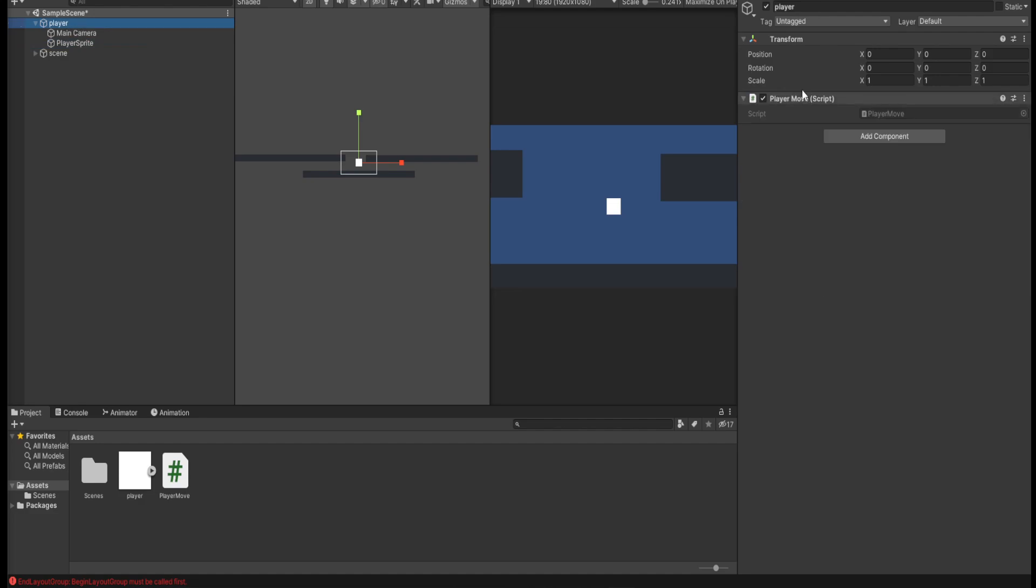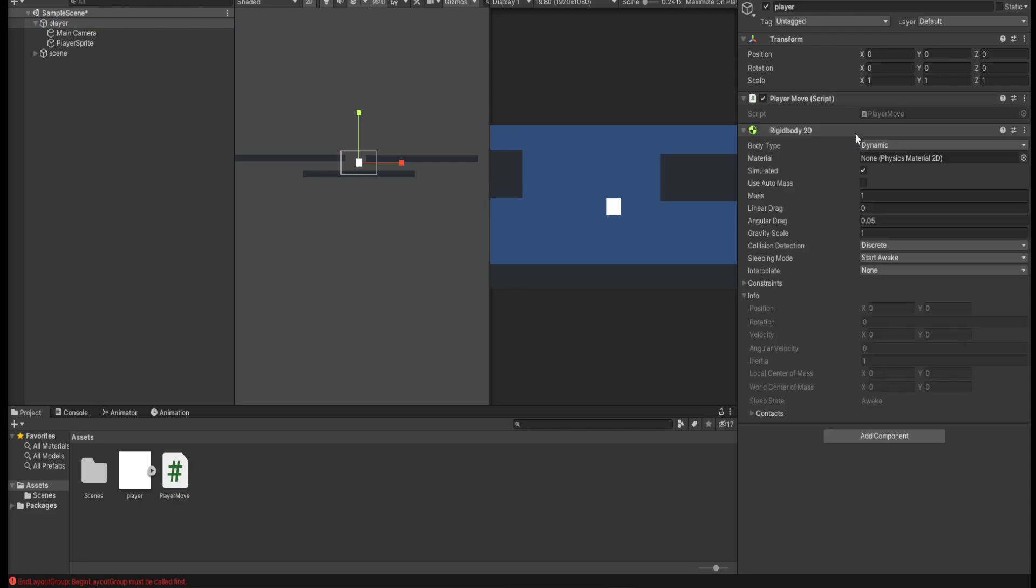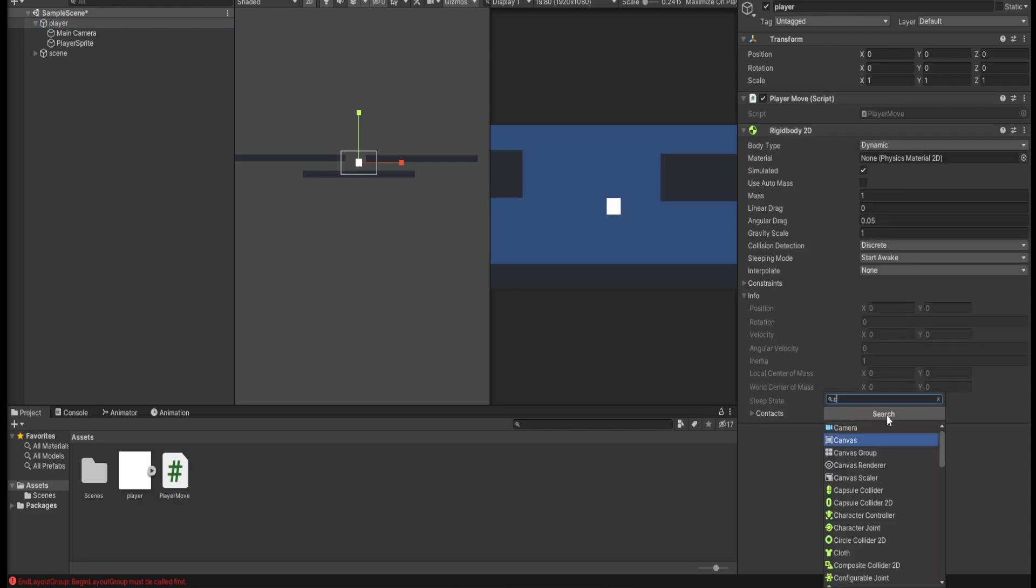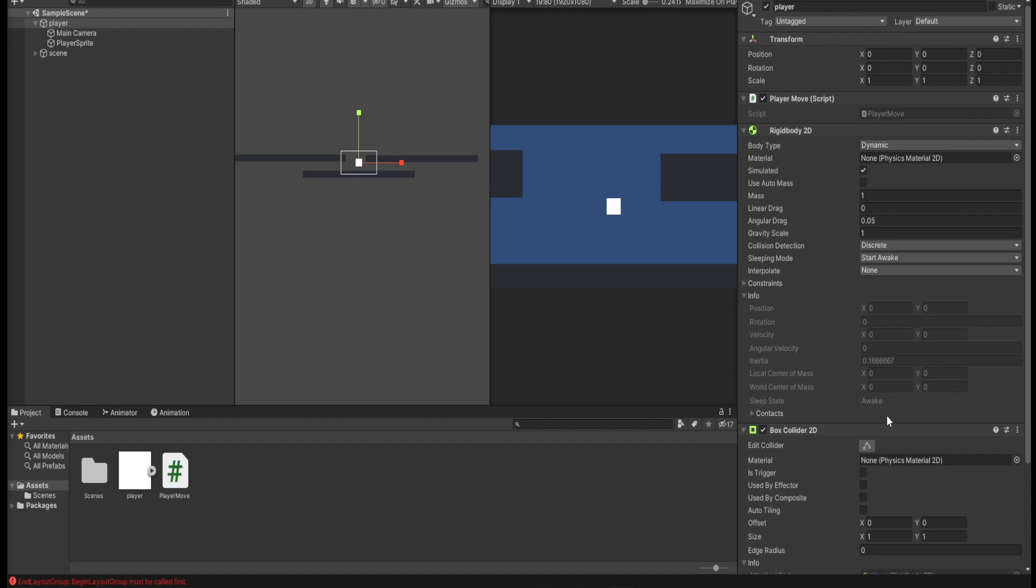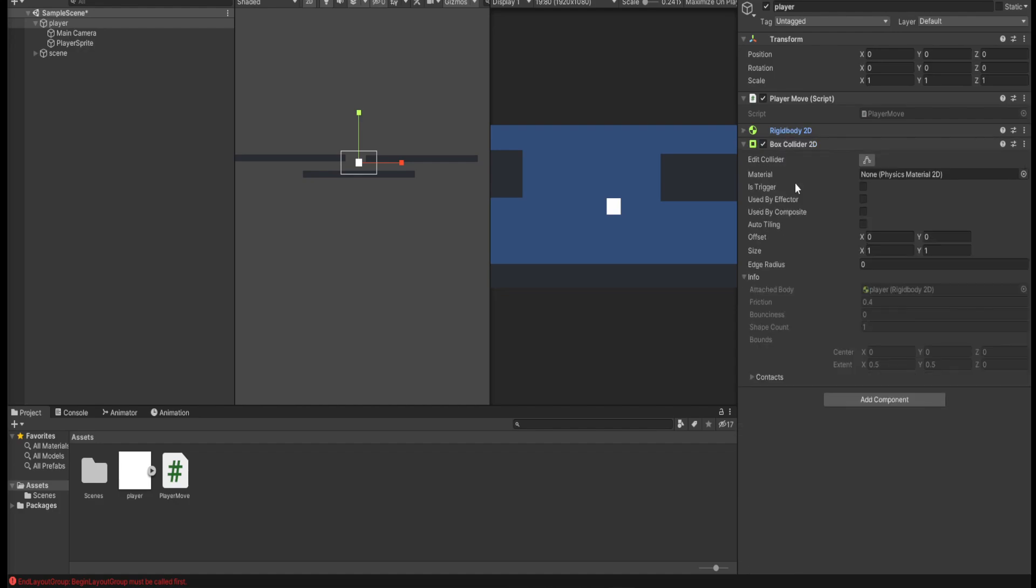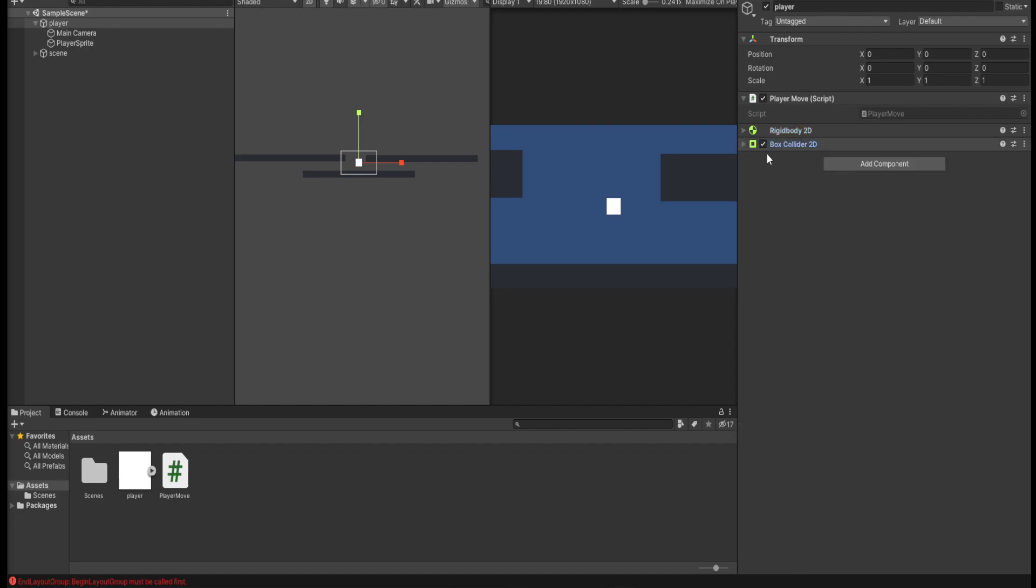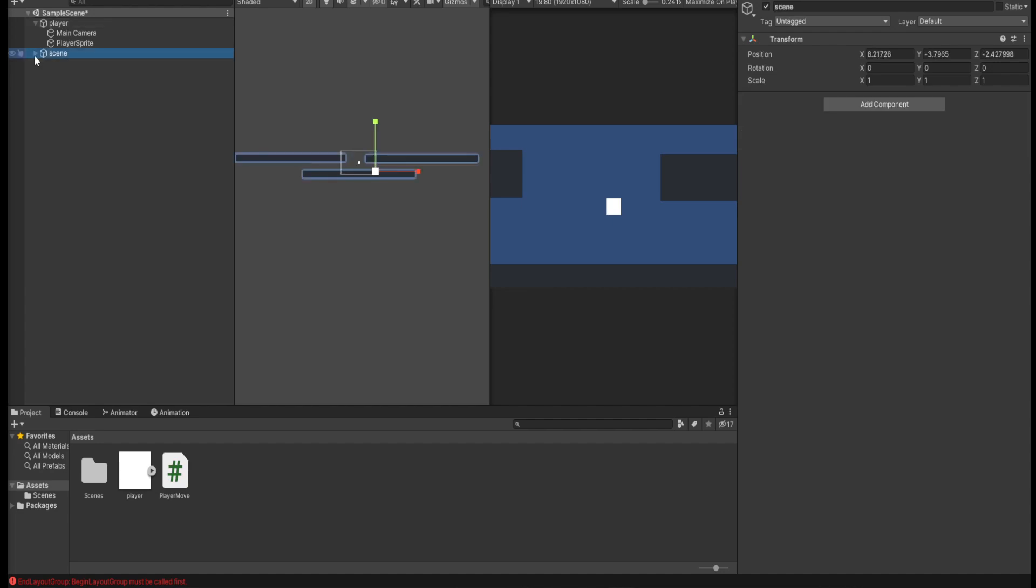On the player we have a player movement and we actually need to add a few things extra: a rigid body and also a collider. Nothing needs to actually be changed on this piece, so just collapse it. Then we have a scene which has a few ground tiles.